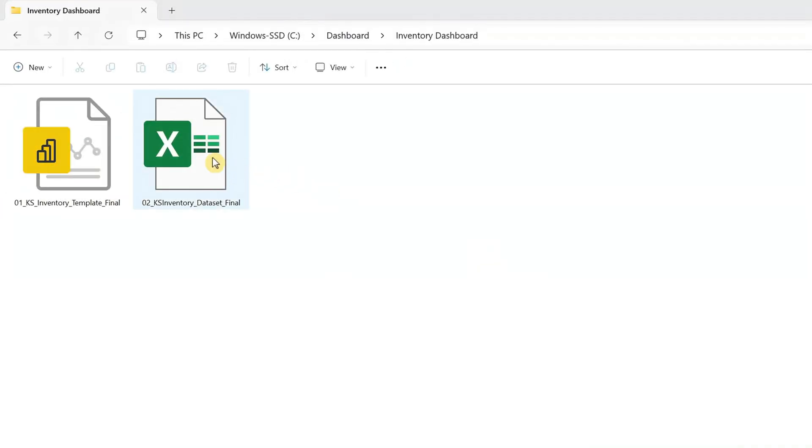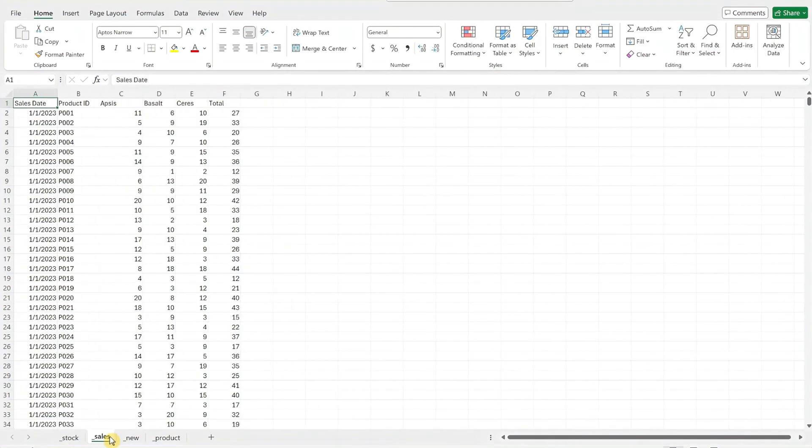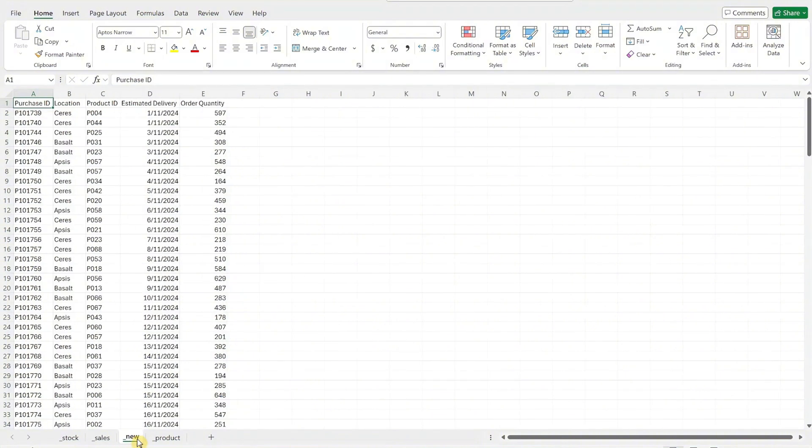Now let's open the Excel file. In the stock worksheet, replace the sample inventory data with your own details. In the sales worksheet, replace the sample data with your own sales records including the sales date, product ID, sales quantity at each location, and total sales quantity.